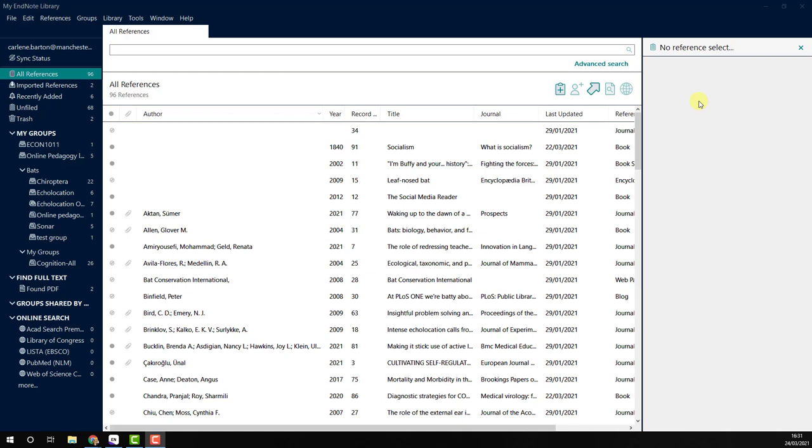Creating a group in EndNote 20. You can manage your reference collection in EndNote by creating groups for specific topics, authors, or journals. To do this, follow these steps.